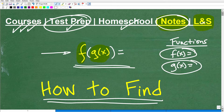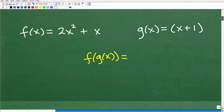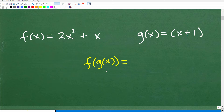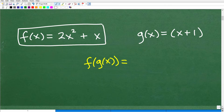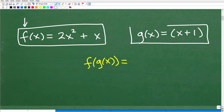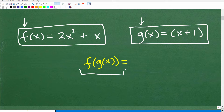Let's get into composite functions. We need some actual functions to do a problem, so let's look at this example. I have an f of x function — the name of the function is f, and my variable is x. I have another function whose name is g, so g of x equals x plus 1. The f of x function is equal to 2x squared plus x. So you're asked to find f of g of x — again, this is what we call a composite function, and you absolutely need to know how to do this in algebra.